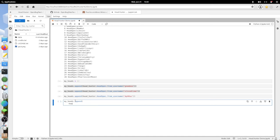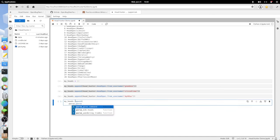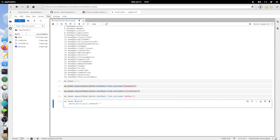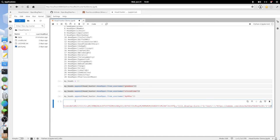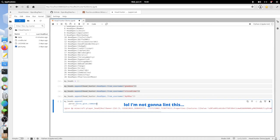I'm going to do myheads.append, parse.parse_give_command. I'm just going to do these triple quotes that will allow me to paste this in.